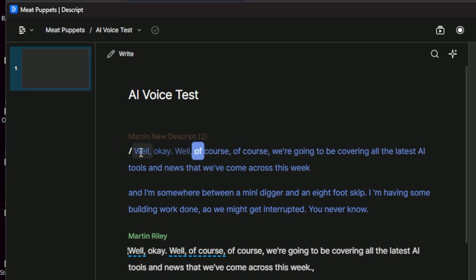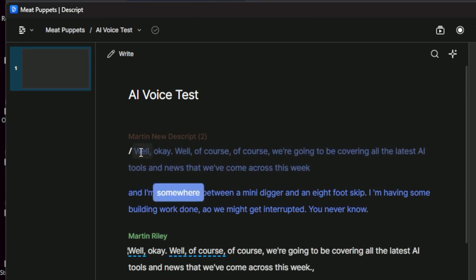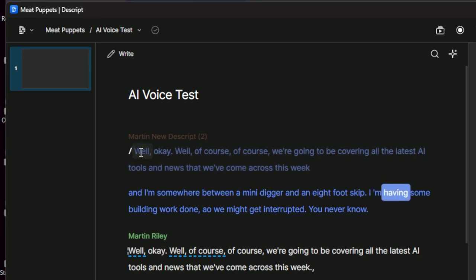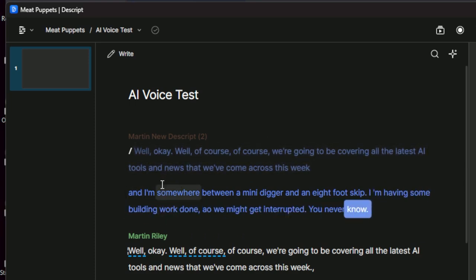Well, okay. Well, of course, of course, we're going to be conveying all the latest AI tools and news that we've come across this week. And I'm somewhere between a mini digger and an eight foot skip. I am having some building work done. Al, we might get interrupted. You never know. So it sounds a bit like me.